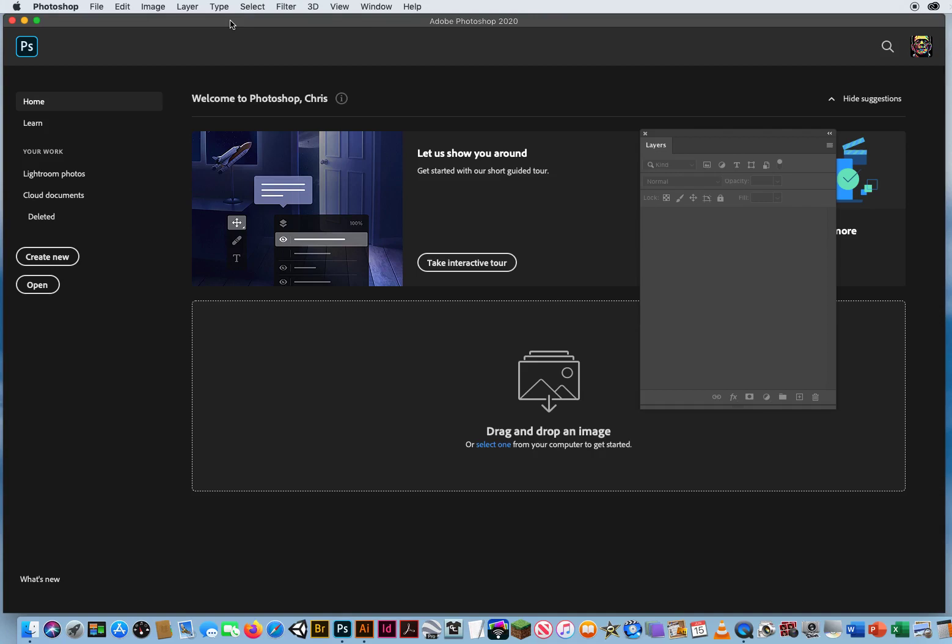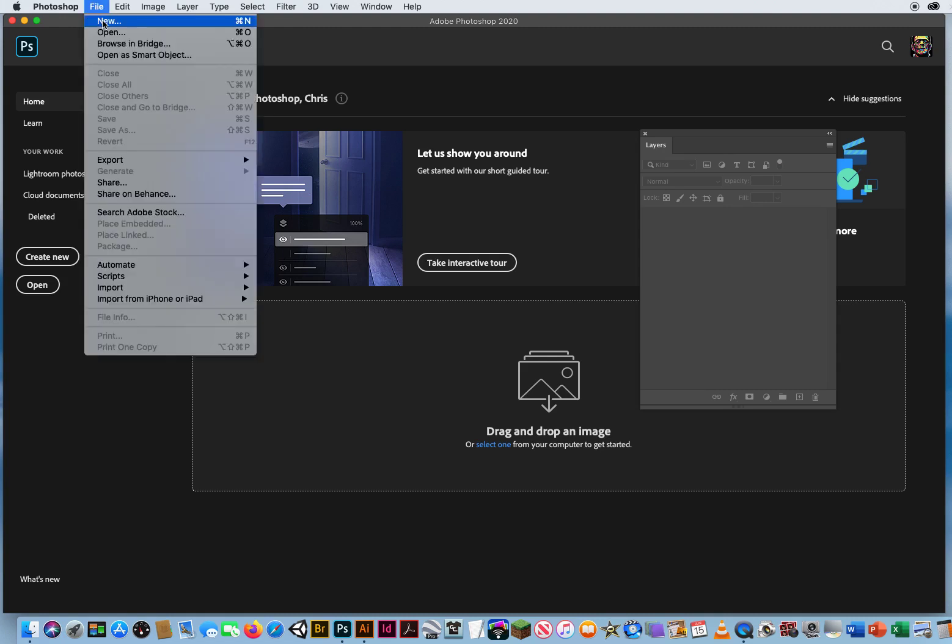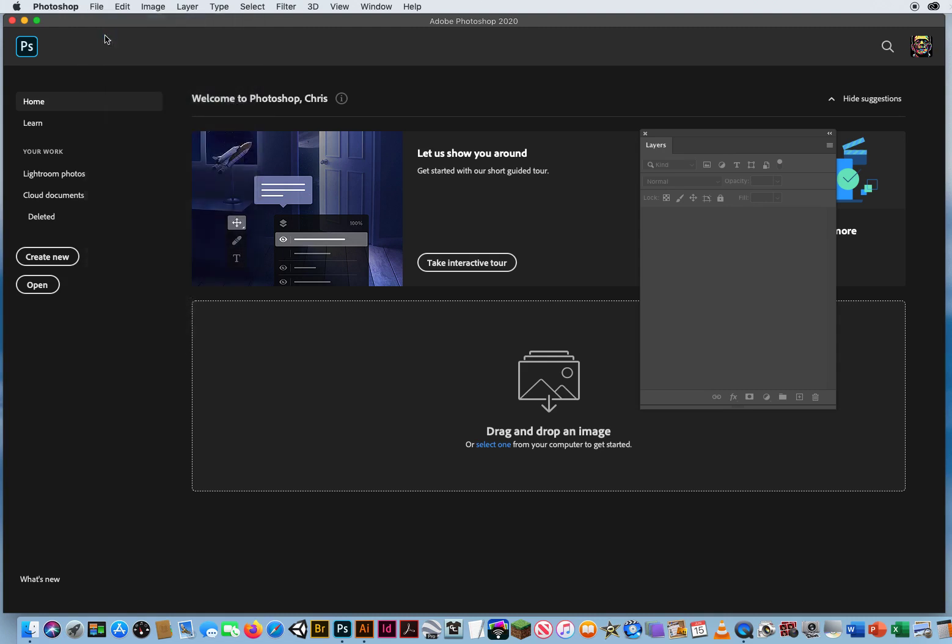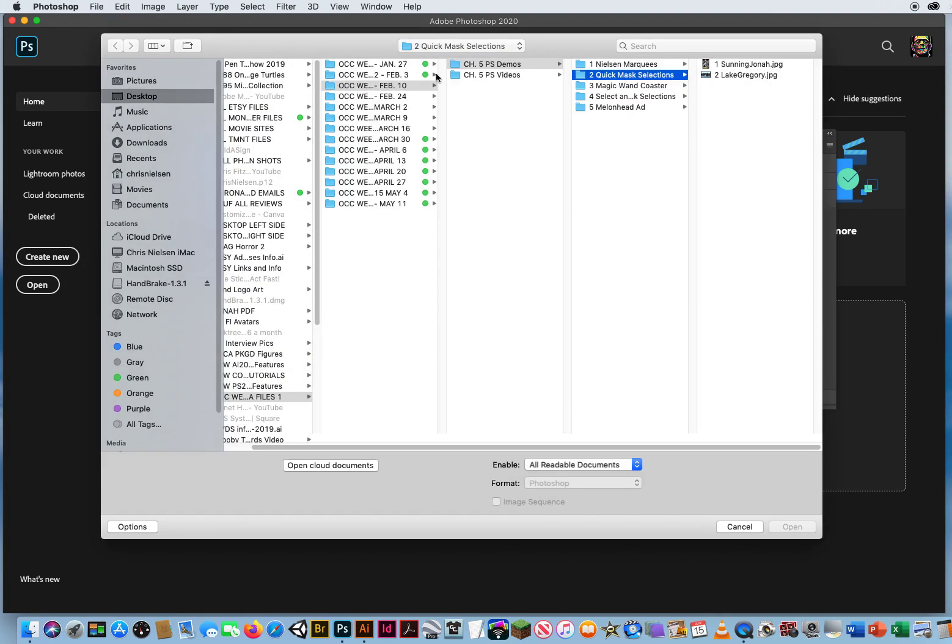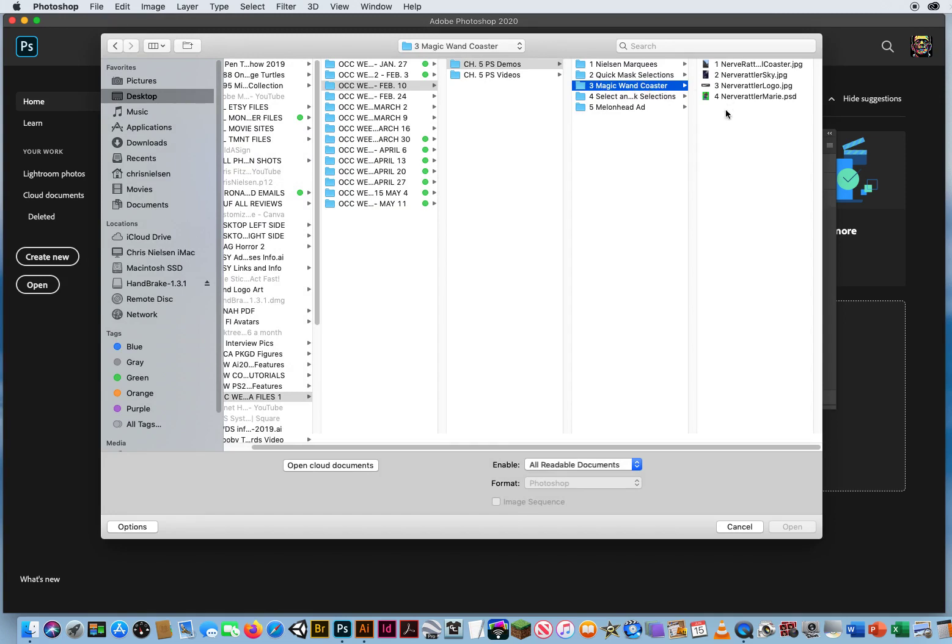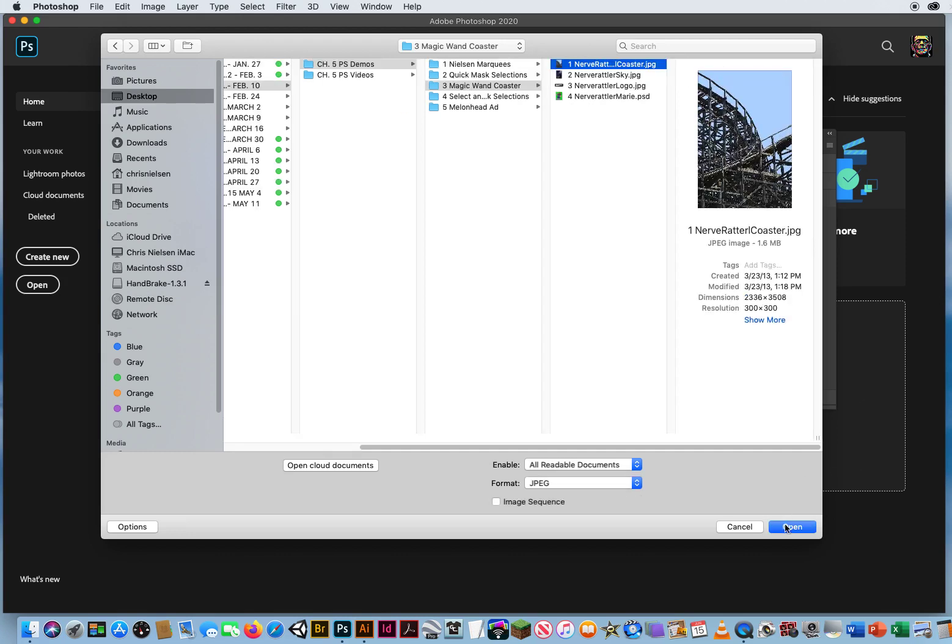In this video, now that I've shown you how to use Quick Masks, I want to show you a great selection trick and a huge time saver with the Magic Wand. So I'm gonna go to File and Open, and in Chapter 5, Folder 3 is Magic Wand Coaster. I have four files we're gonna use. I'm gonna start with file number one.